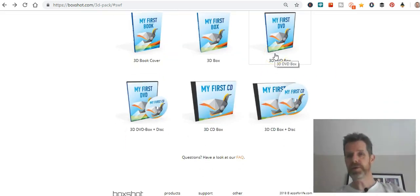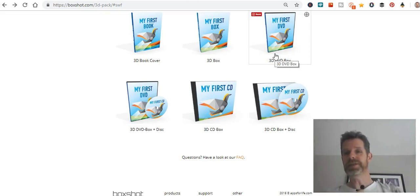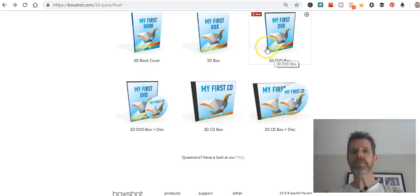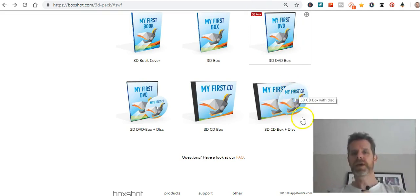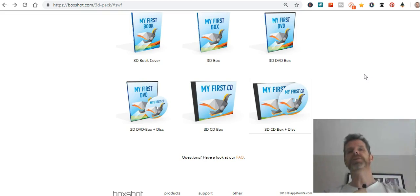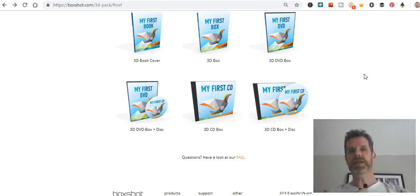Now these probably seem a little bit old-school — if you said to a child nowadays 'go and get me the CD,' they'd probably say 'what's a CD?' because everything is digital now. But having these on your sales letter gives a visual representation of, say, an MP3 on a CD or a video in DVD format. It gives you something concrete to put in the sales letter — it makes it more tangible, more physical.